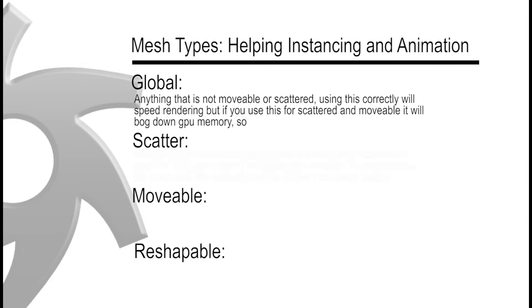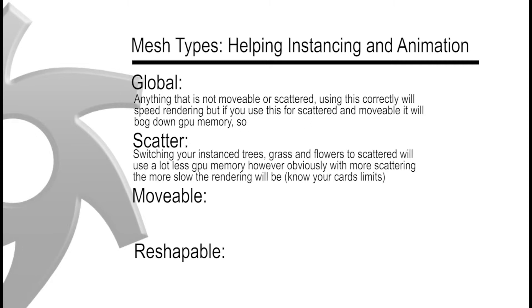For scatter, switching your instance trees, grass, flowers to all scattered will use a lot less GPU memory. However, obviously with more scattering the slower your rendering will be. Know your card's limitations in general.